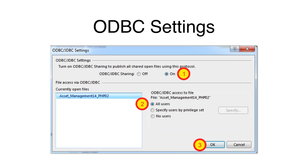In the ODBC settings window, click the On radio button, click the All Users radio button, and then click the OK button.